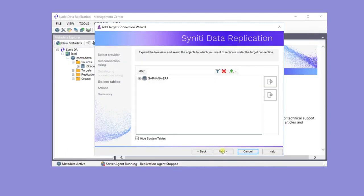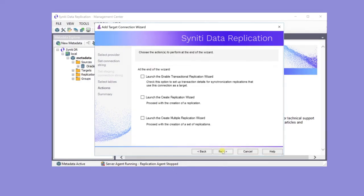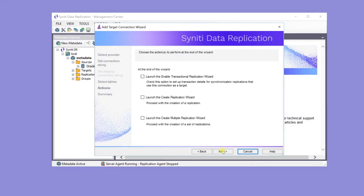Here, the tables don't yet exist on the HANA database, so there's no table selection step. They'll be created after the wizard's completed. When replicating from Oracle Logs to HANA, there's no need to provide log settings for HANA, so there's no need to run the Enable Transactional Replication Wizard.